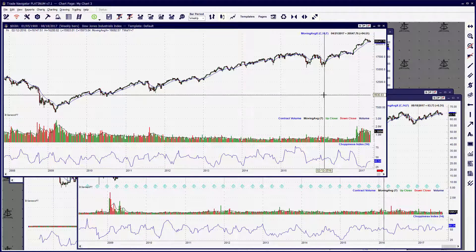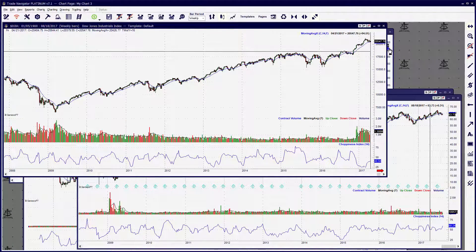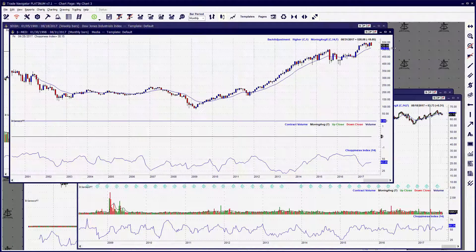With all the ways you now have for deleting chart windows, hopefully you won't have as many tabs as I did.